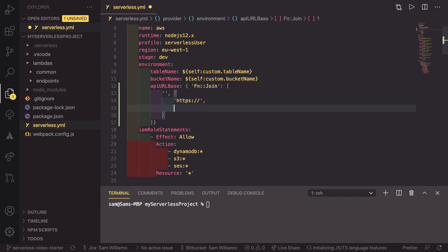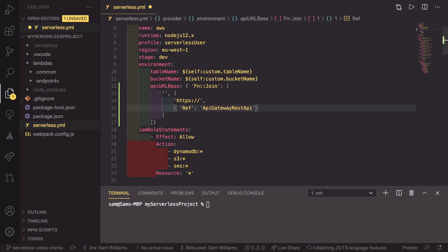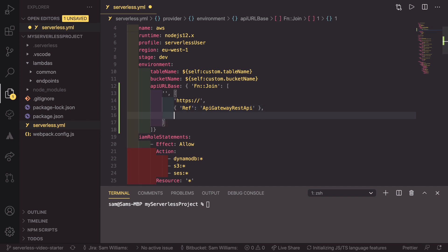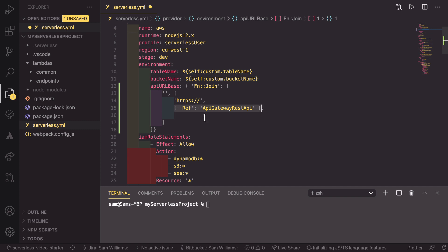Now, after that, we are going to use the reference, so this is an object with a key of ref, and that is going to point to ApiGatewayRestApi, just like that. And when we deploy it, this section here will get turned into the API gateway reference ID, which will help us make our URL.